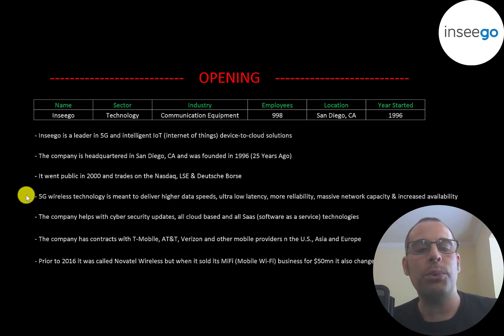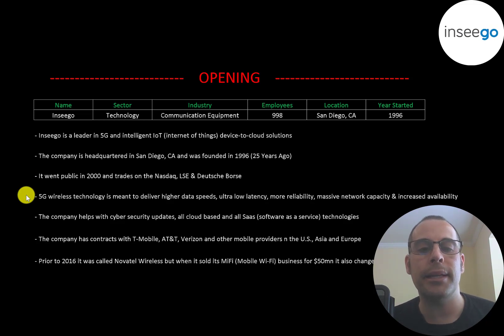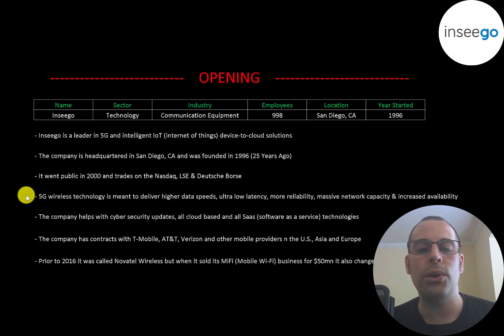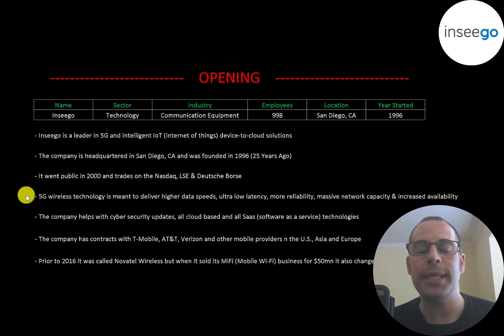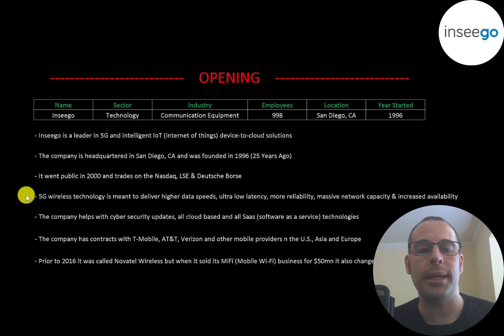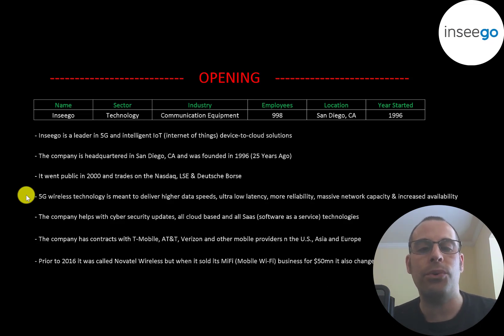5G wireless technology is meant to deliver high data speeds, ultra-low latency, more reliability, massive network capacity and increased availability. It's a major jump from 4G technology.